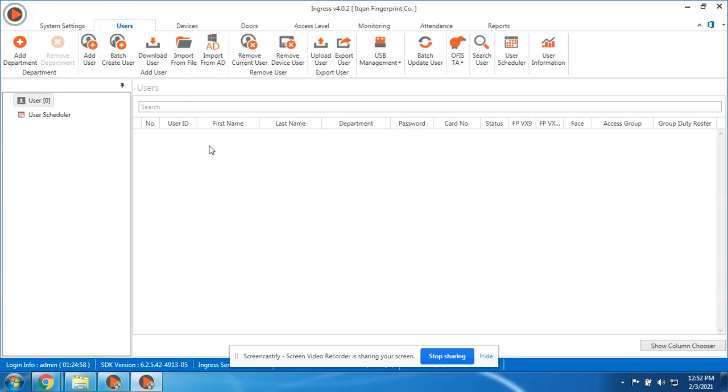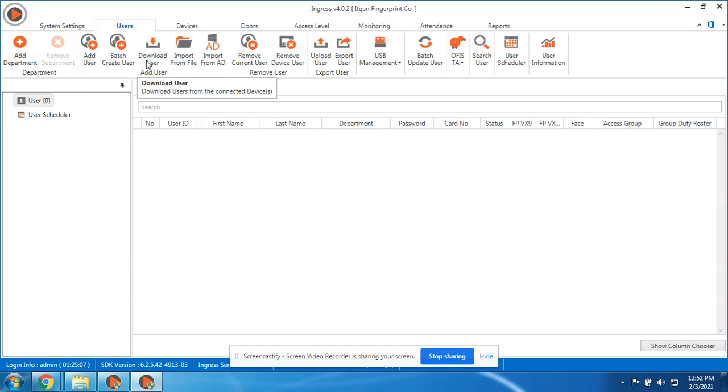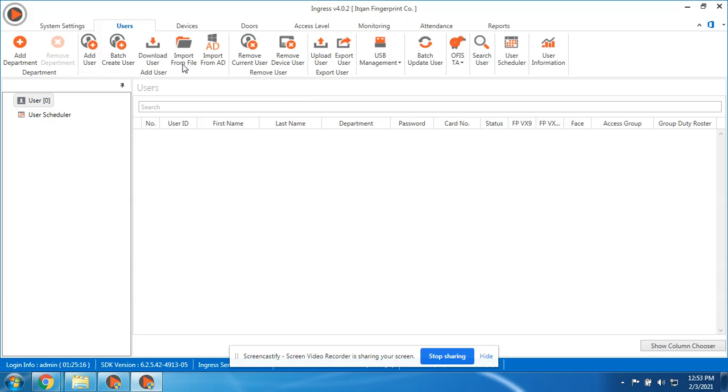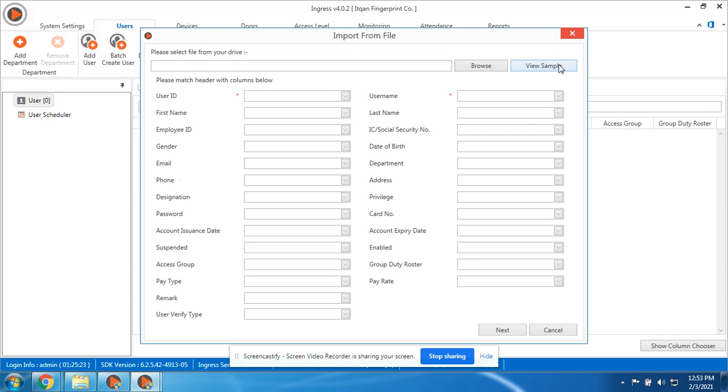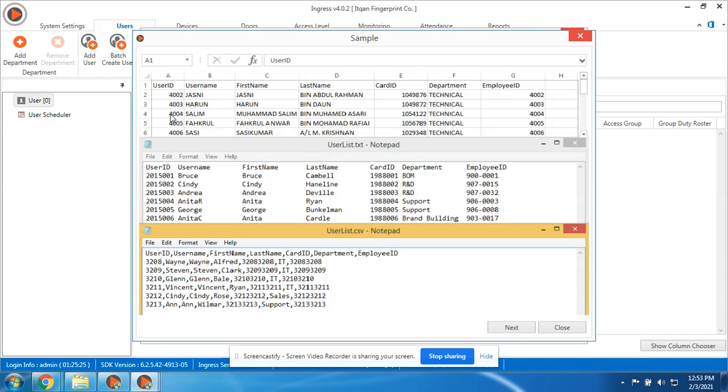Upload it to the device, then register the finger, the card, and the pin. You can do it by batch. This one is important: downloading the user and importing from file. If you have an Excel file with your employee list, you can import here. Just follow the sample. Here is the sample format: user ID, then the username, the first name, the last name, the card. If the information is not available, just leave it blank, then you can import it here.